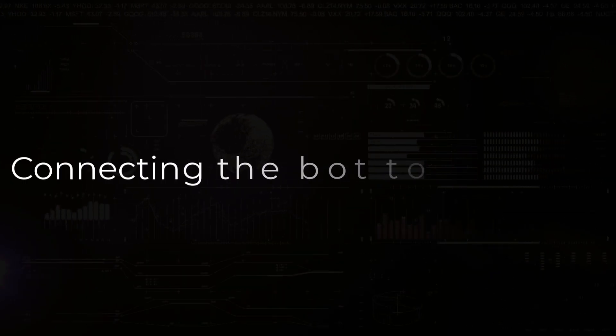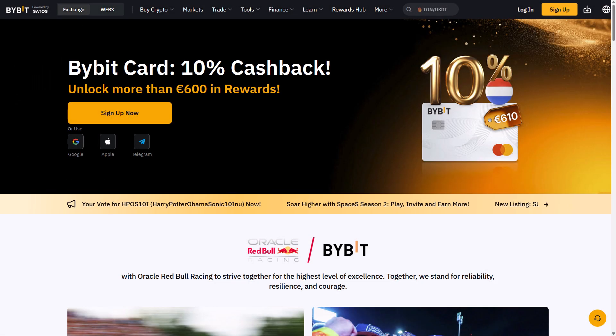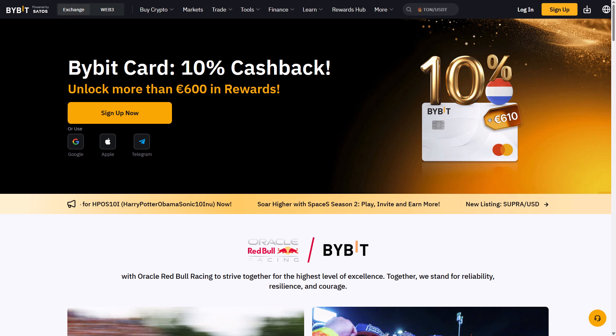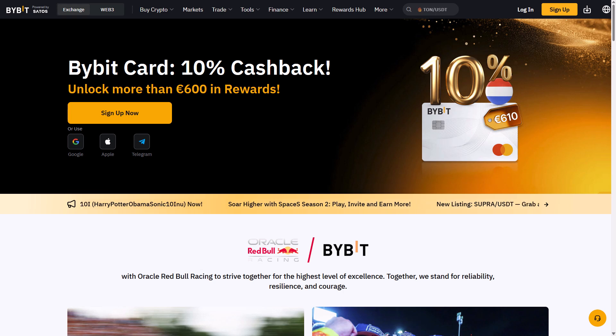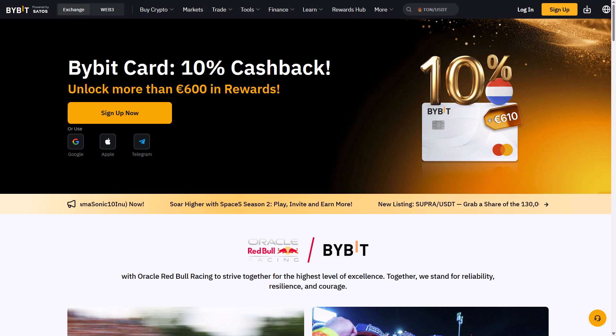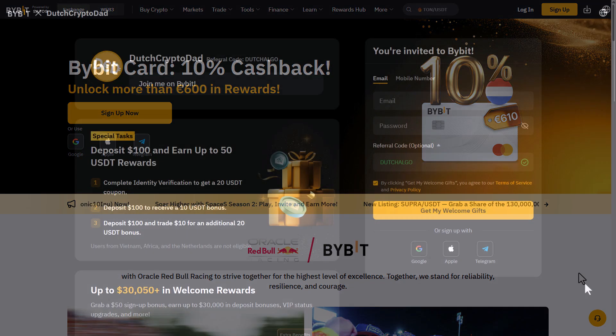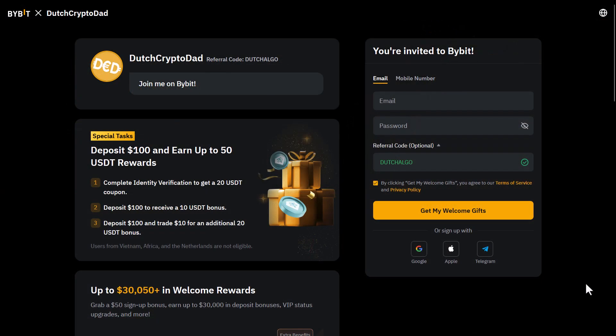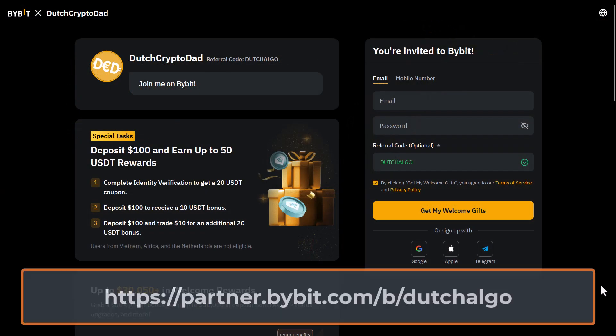If you have tested a trading algorithm extensively and you think you are ready to do some real trading on the Bybit exchange, you first have to have an account of course. If you do not have an account yet, then you can use my affiliate link to create one.